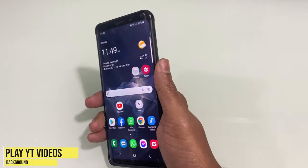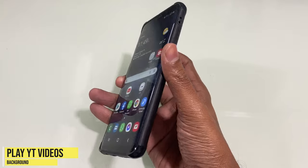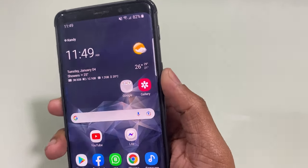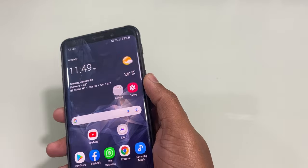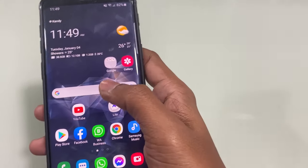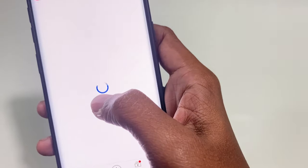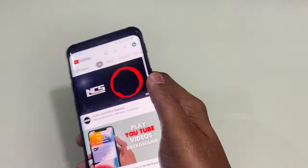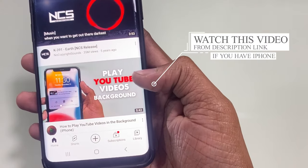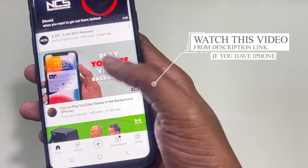Hello everyone, welcome back to my another video. In this video I am going to show you how to play YouTube videos in the background in Android mobile. Before, I have created a video for iPhone users on how to play videos in the background with iPhone, so you can watch the video link in the description.